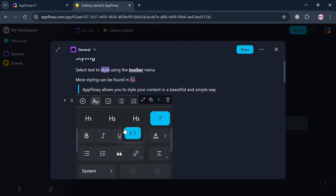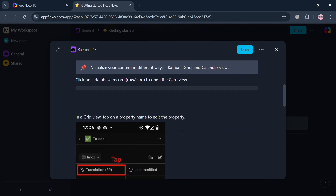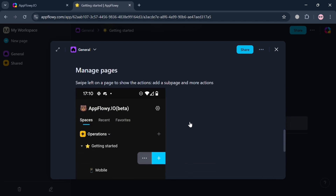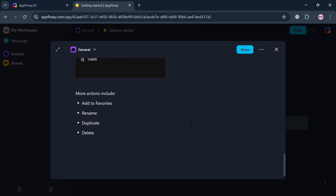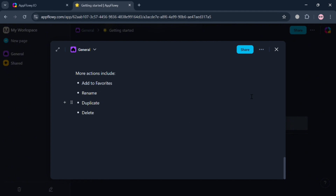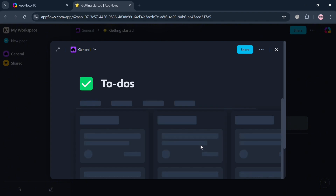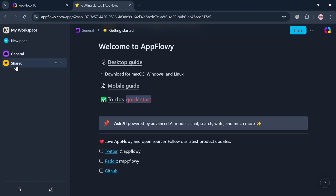Scrolling down in the mobile guide, it will show styling options to make content bold, italic, or underlined, and change the font style and font size. Further down it shows the mobile interface where you can manage pages, with more actions including add to favorites, rename, duplicate, and delete. That covers the mobile guide; the webpage guide shows to-dos to complete your profile.